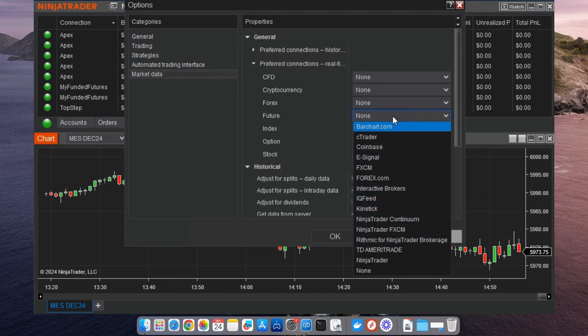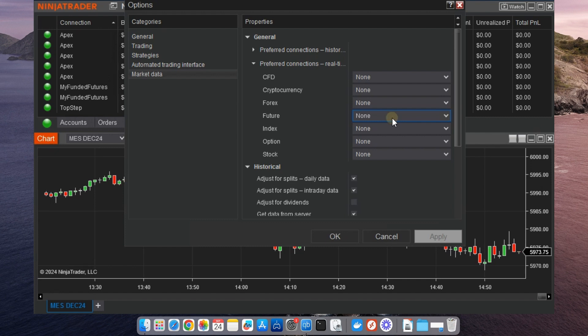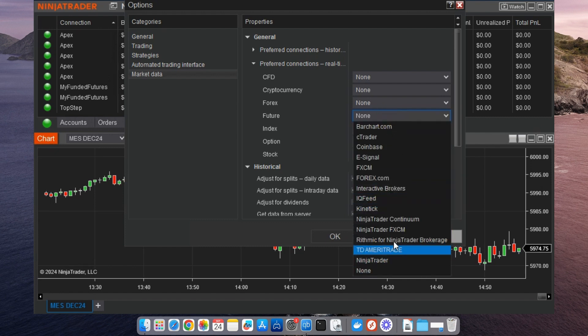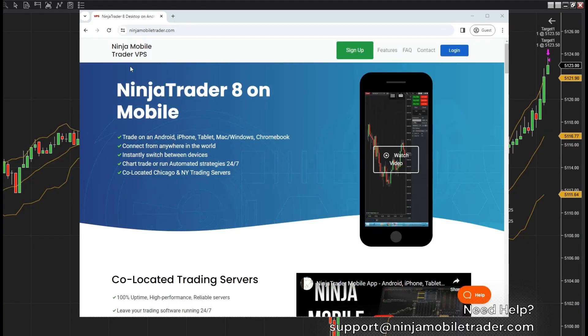The best part is that NinjaTrader will automatically route your orders through the correct account, even if your market data is from a different account, making your trades as seamless as possible.